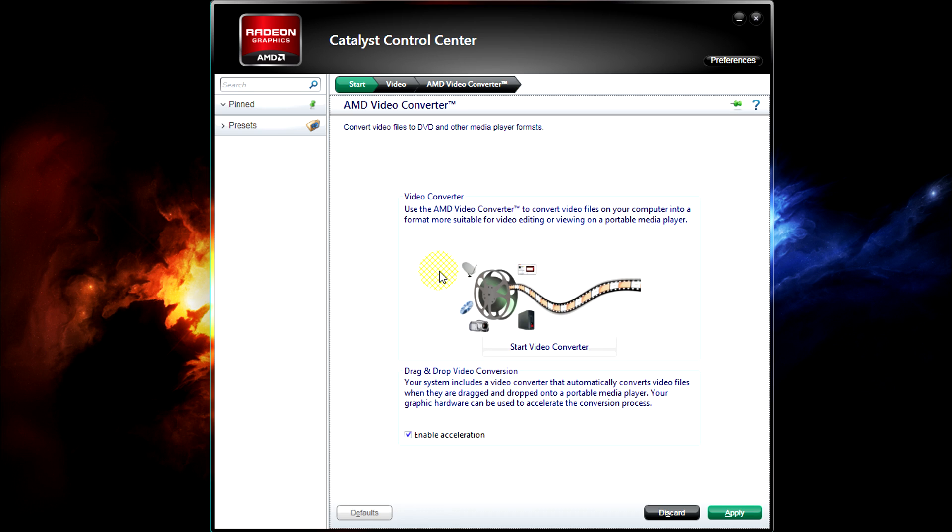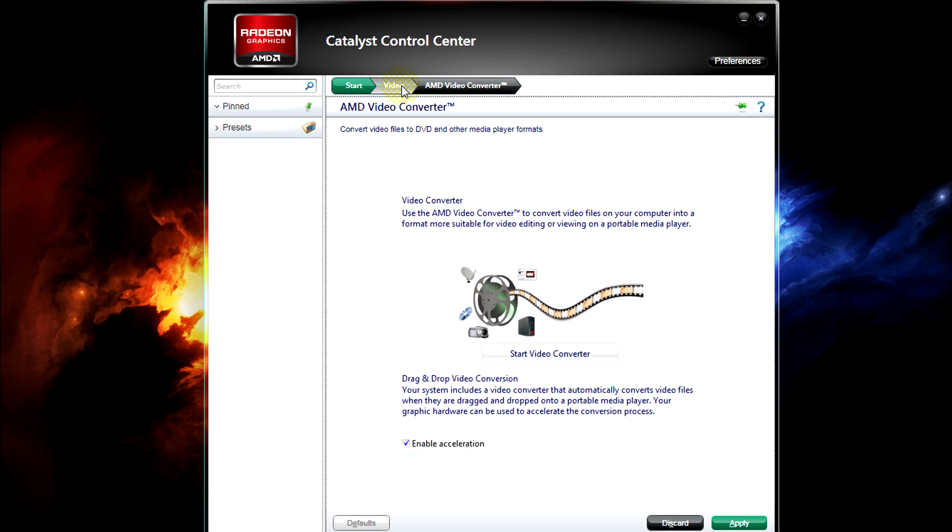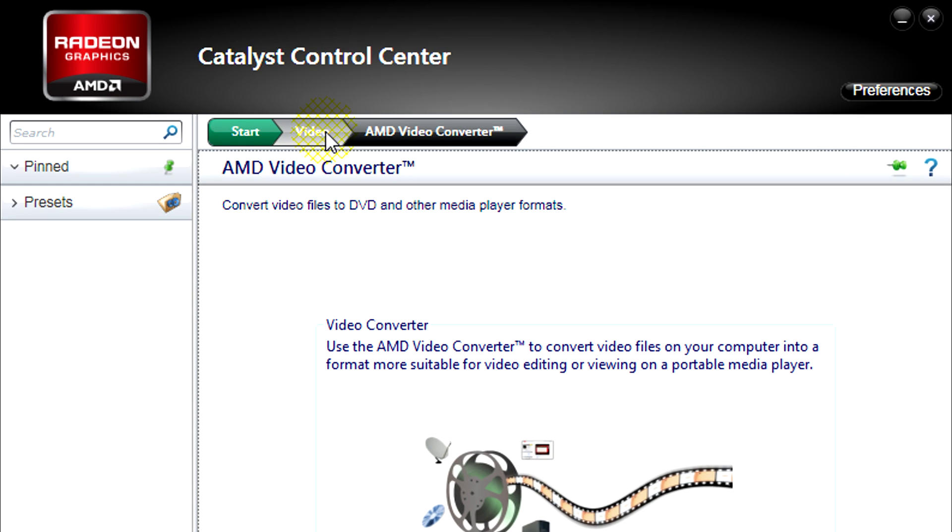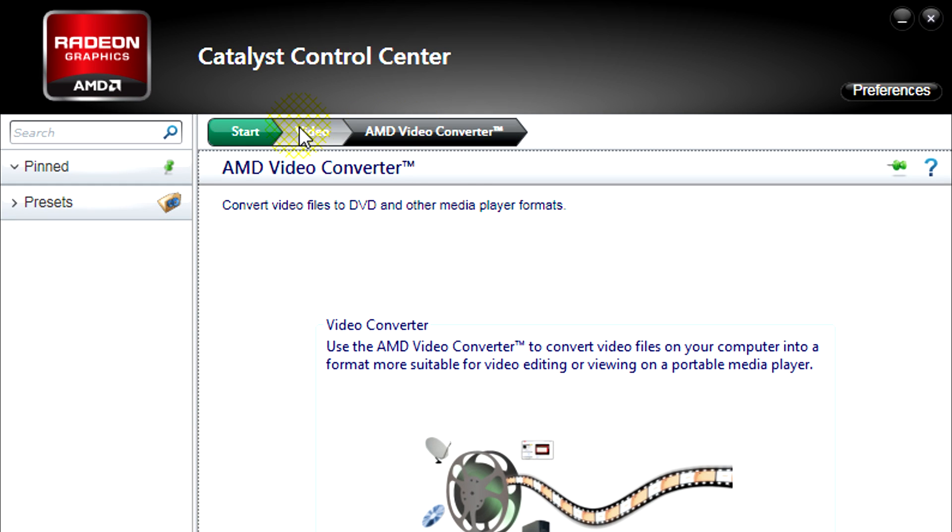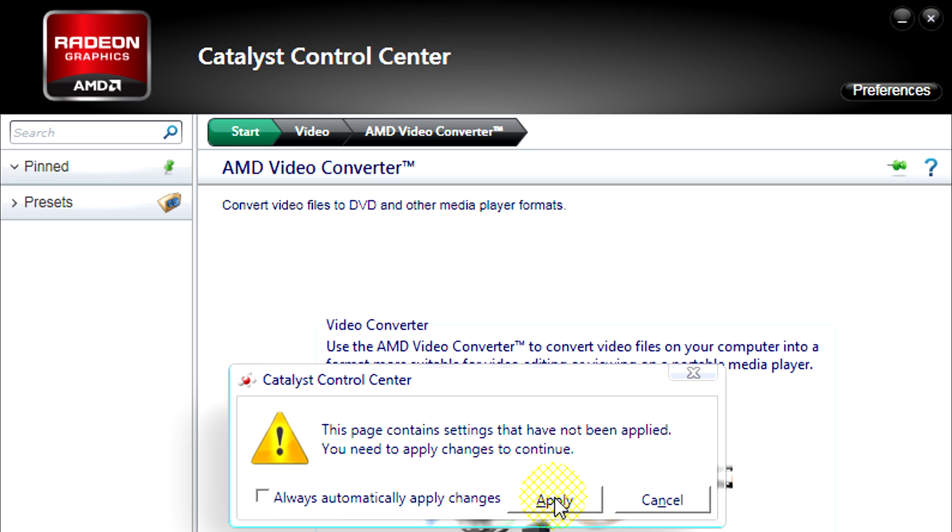If you click on AMD Video Convert you can see that everything is a breadcrumb, so when you want to go back to another category it's easy as pie.